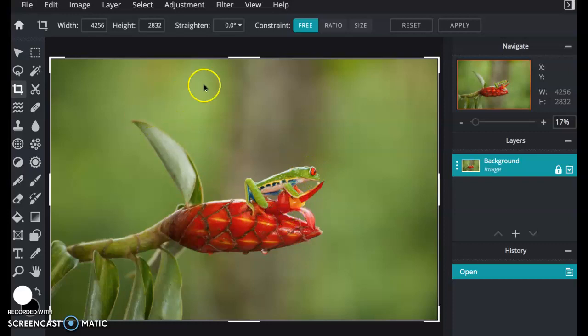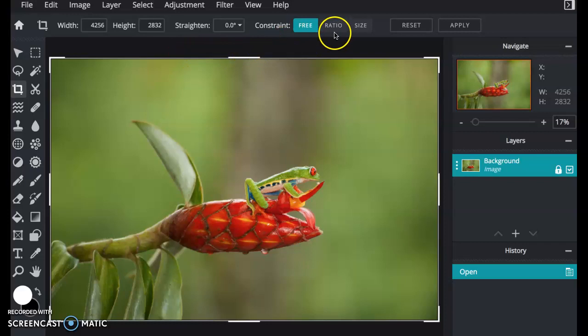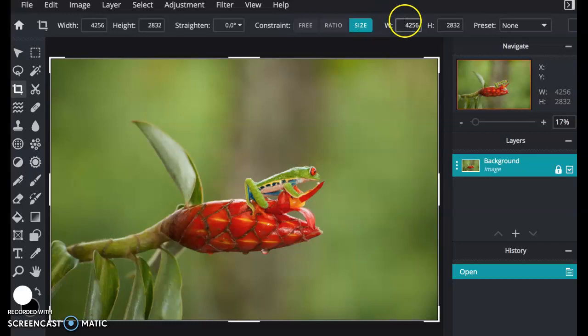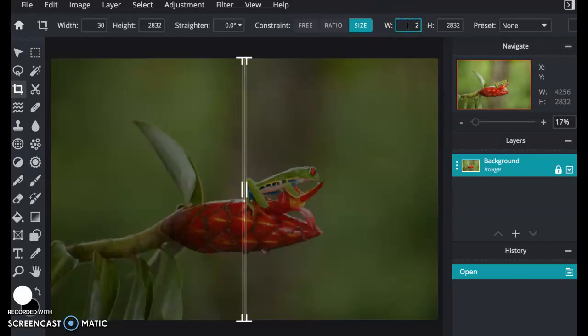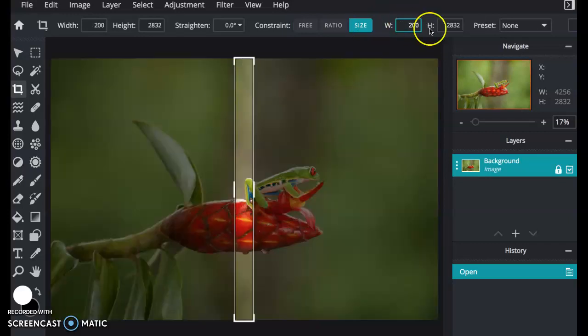So to do that, I'm already on the crop tool, so I'm going to change the constraint to size and I'm going to set it to 200 by 200.